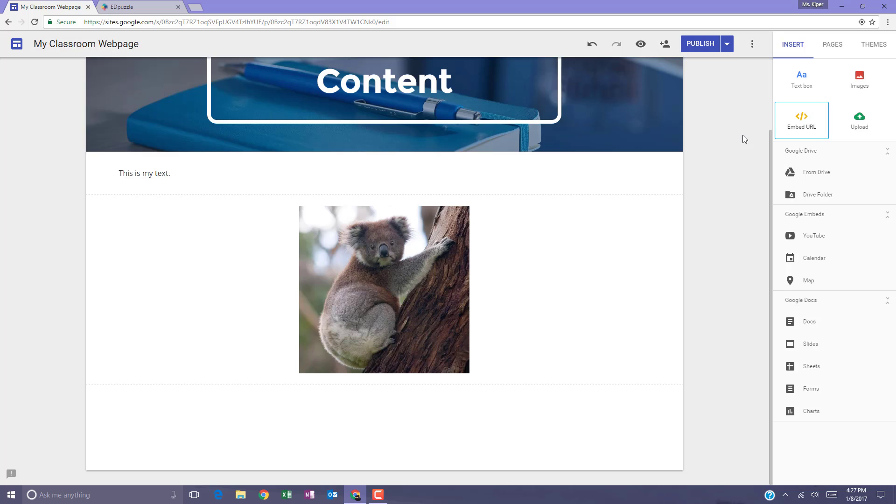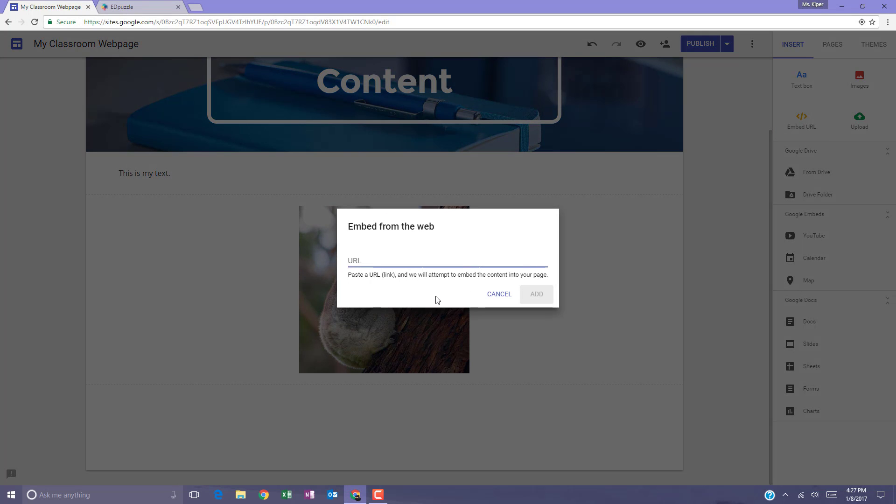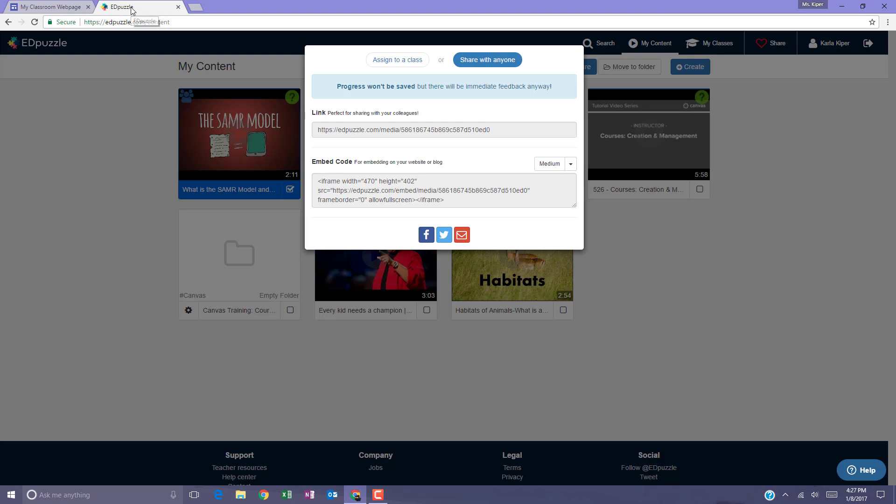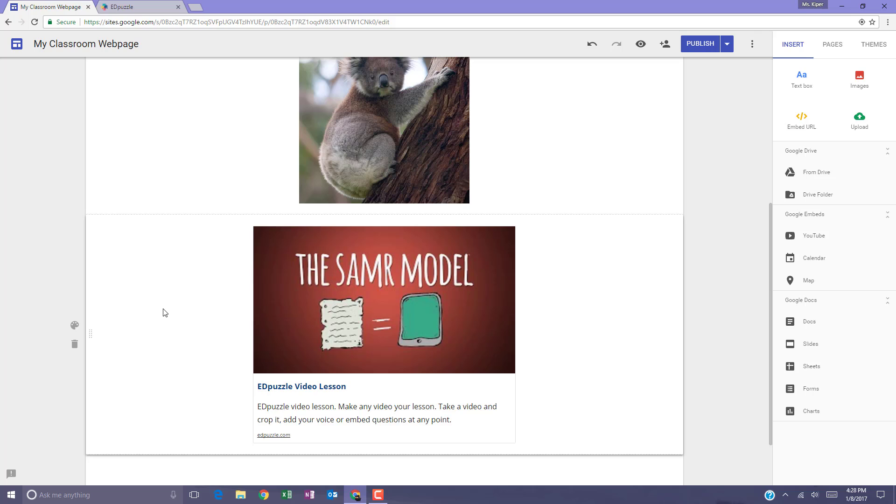The next option is embed URL. When you select that option, you can paste a hyperlink and Google will attempt to embed the content into your page. What that means is that if you've created content on a website such as Edpuzzle, if you copy the link from an Edpuzzle video, it will embed the link to that video lesson in your website.